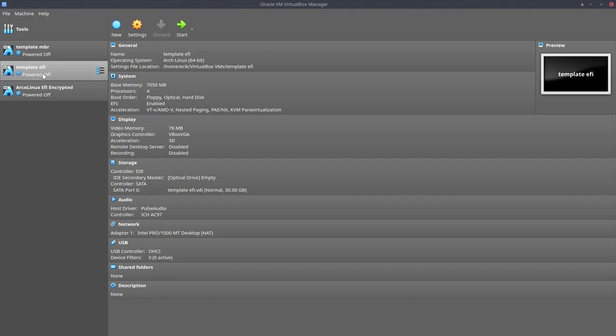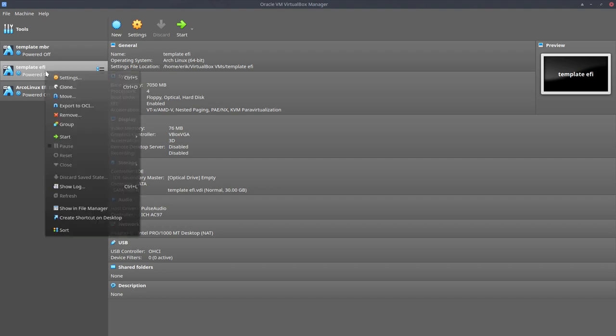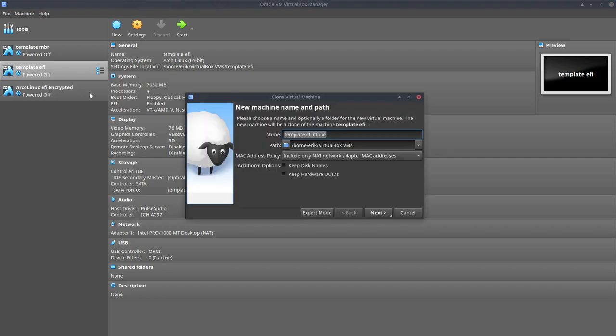I haven't made one with an EFI template, so I'm going to make that one as well. So what we're going to do is an Arch Linux system, encrypt it, right, EFI, encrypt it.